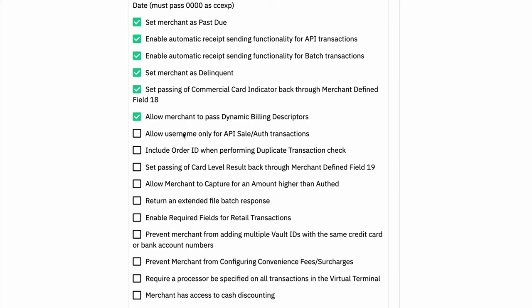Speaking of very rare use cases, we have the ability to allow a username only for API sale and auth transactions. So this is for, again, very rare and weird cases for developers. We would advise not turning this on unless there's a very good reason on a specific merchant. But yes, this will allow you to run transactions with the API sales and auths only without a password.